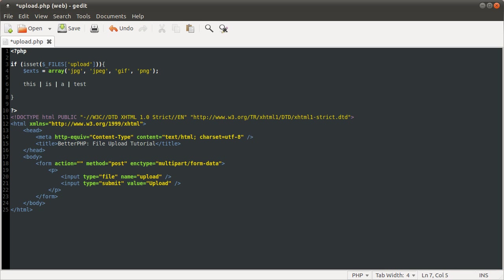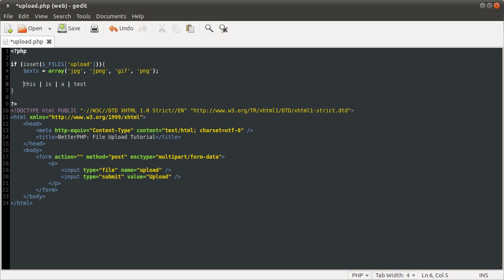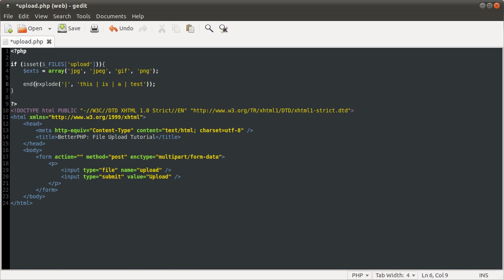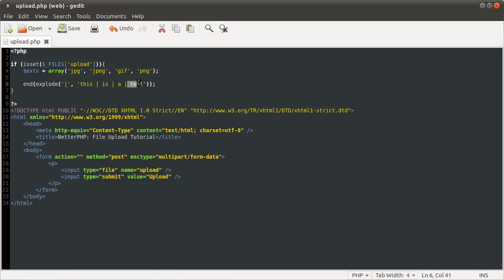And then you combine that with the end function, which just returns the last key in an array, the last value of an array. So by combining, if I used explode on that character, using that string, and then use end on that, the output of this code would be this here, test. Well, the return value by end would be this. It's quite a useful method.